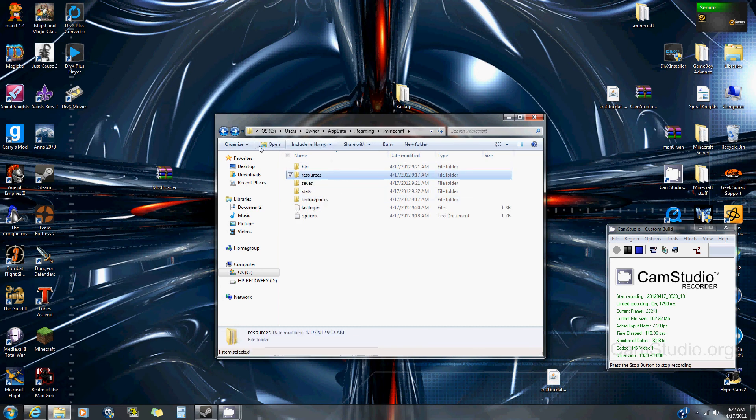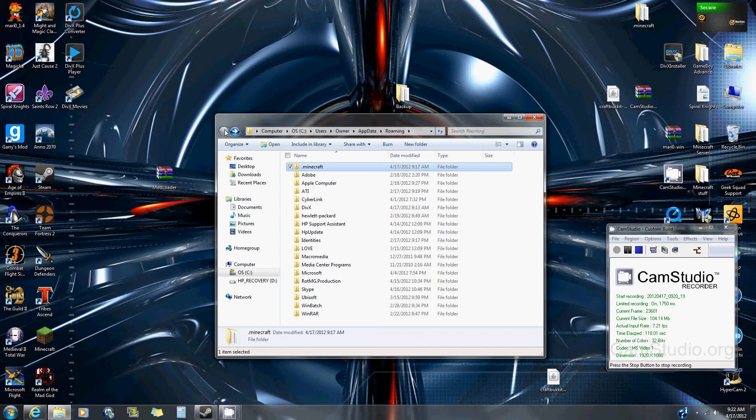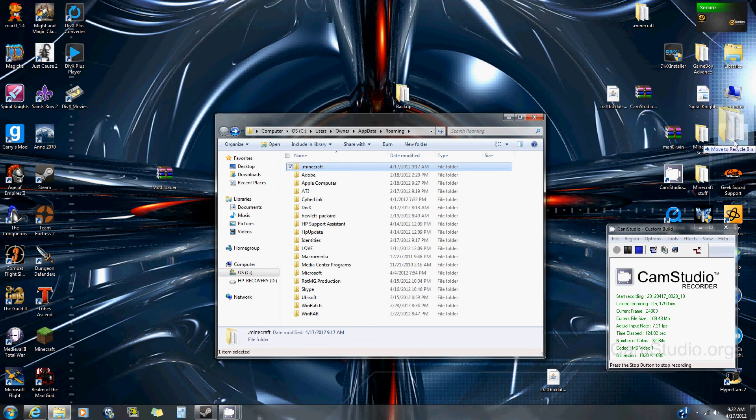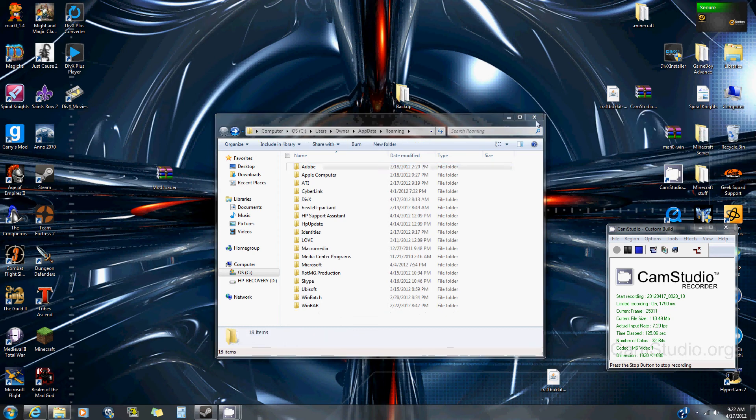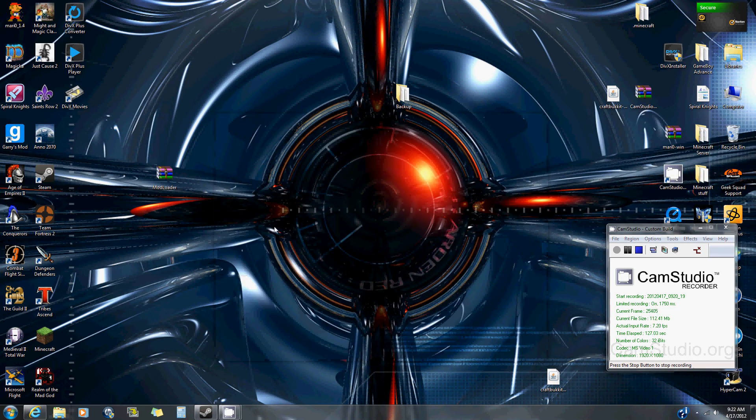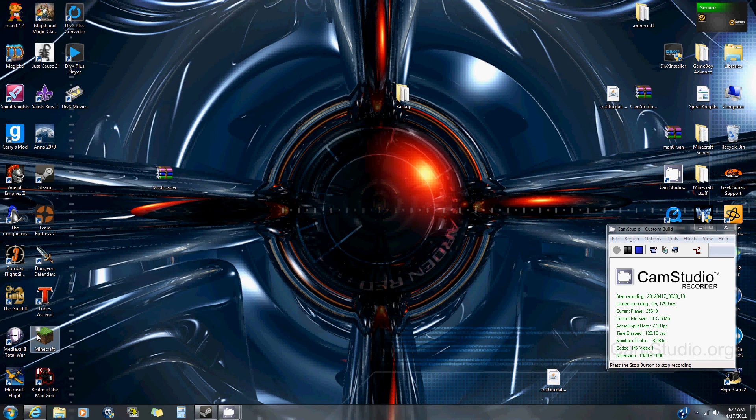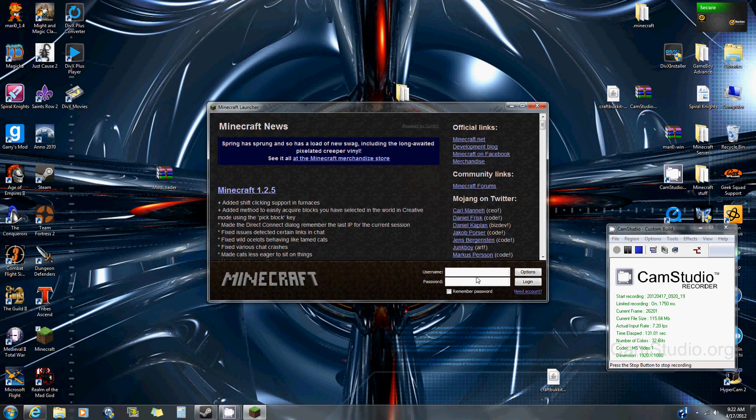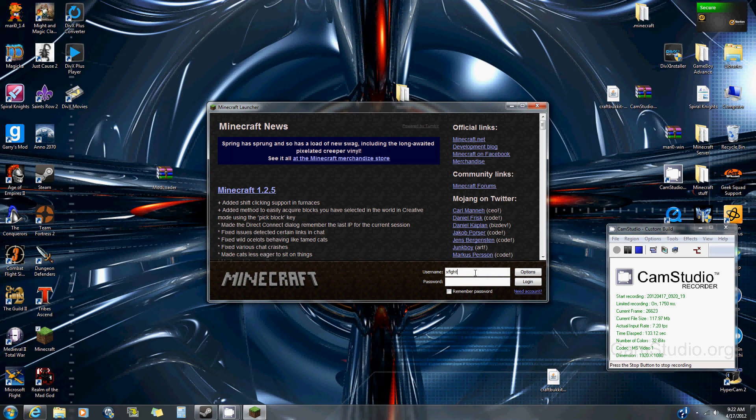Then go to your dot minecraft folder and just delete it. Then open Minecraft, type in your name and password, and log in.